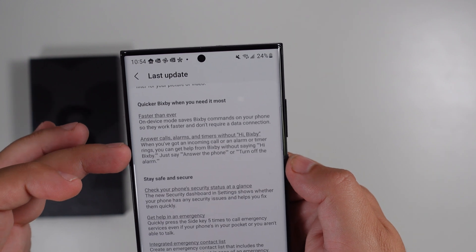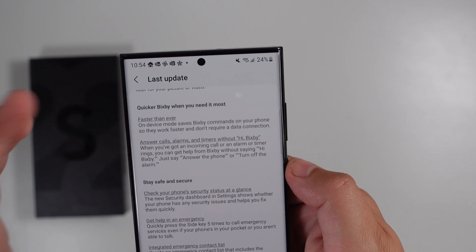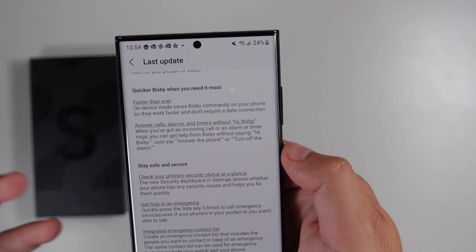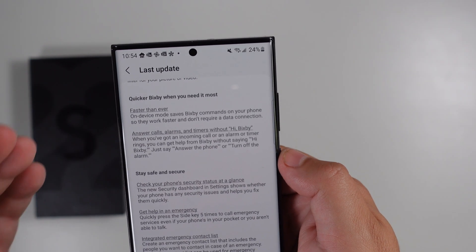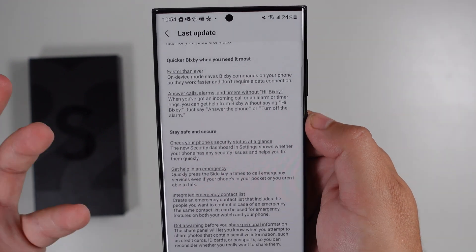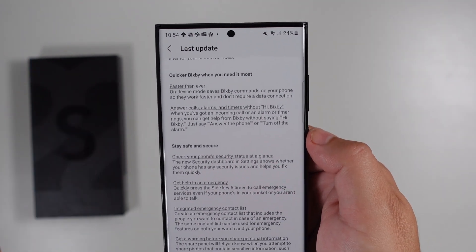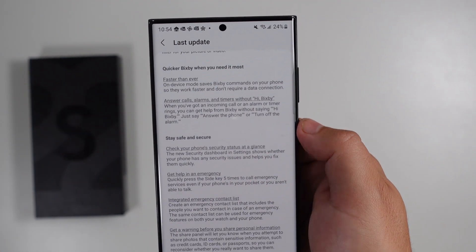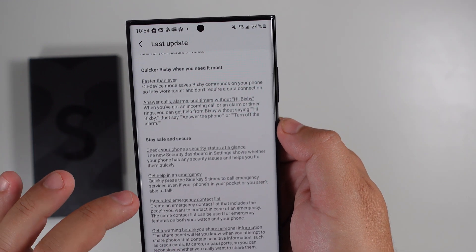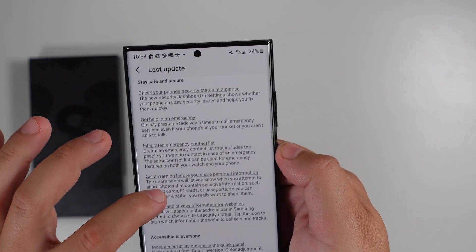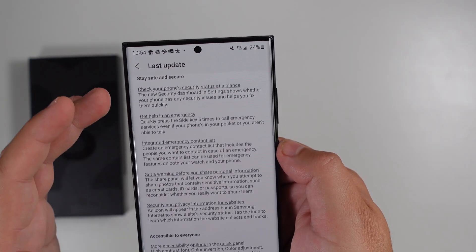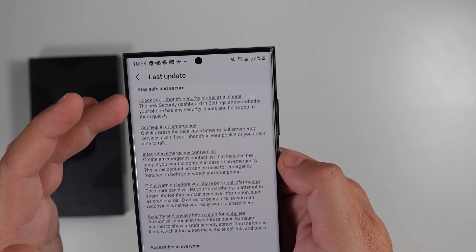There are also small changes for Bixby — it's supposed to be faster and you can now answer calls, alarms, and timers without saying the wake word. An improvement for sure, though I don't personally know anyone who uses Bixby.